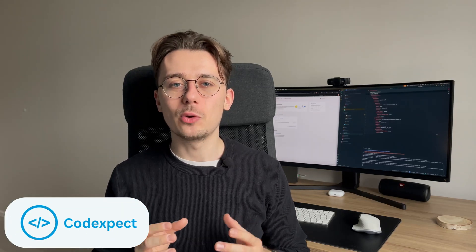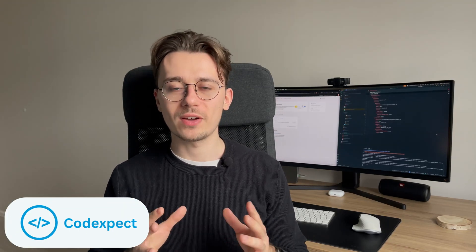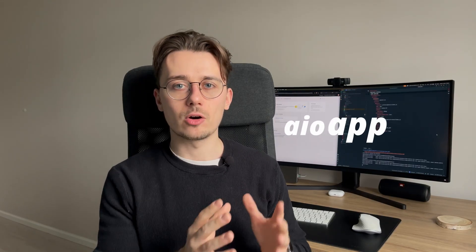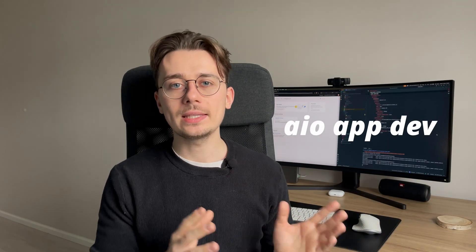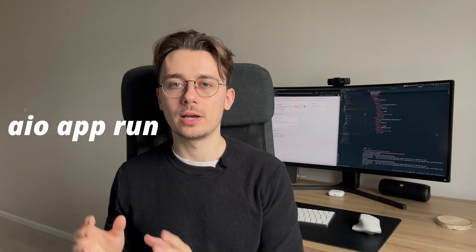Hello, today let's dive into efficient local development with Adobe App Builder. I will show you the difference between two AIO commands, AIO app dev and AIO app run, and how to use them.